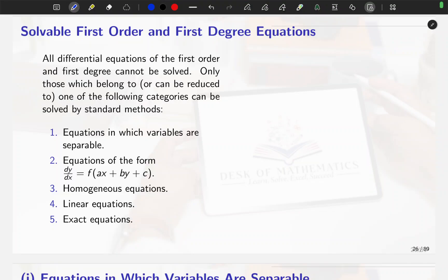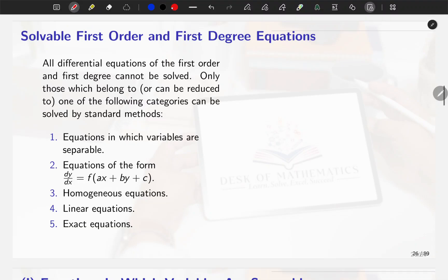Hello everyone. I welcome you all in today's session. As we have discussed the solution of the differential equation and the formation of the differential equation in our last session, in this video we will see how the solution is going to be derived.